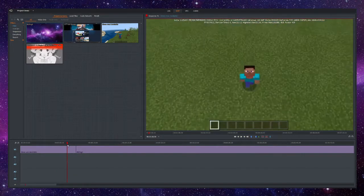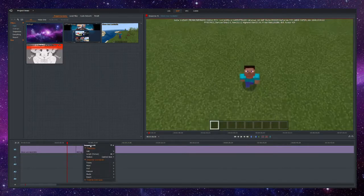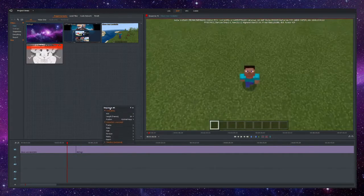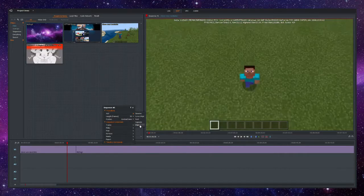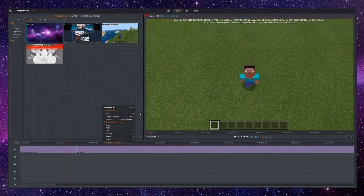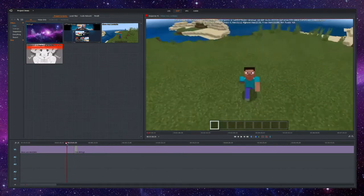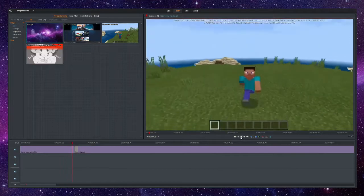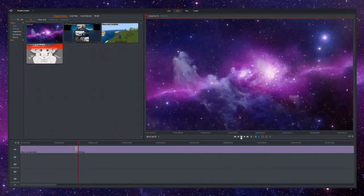You're going to want to put your cursor in between the two clips so that both videos are highlighted. Right click, and you'll bring up this tab. You're going to want to hit go to add, and here are all of the transitions that Lightworks has pre-made. I typically use dissolve, so we're going to hit that. And now when we play it back, Steve fades into the purple galaxy.